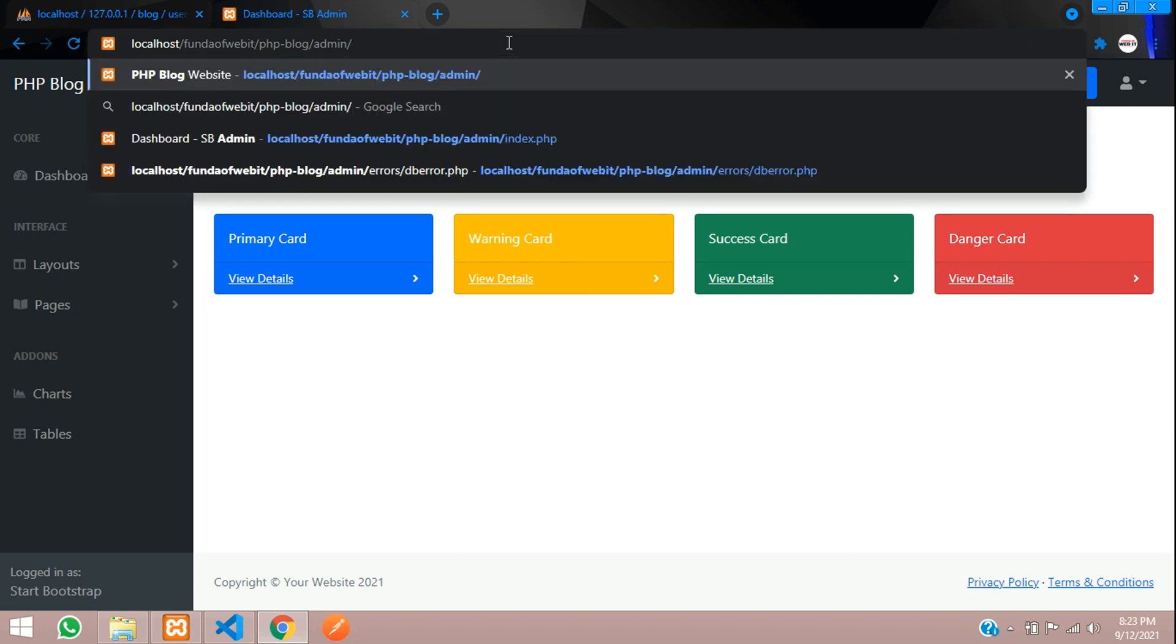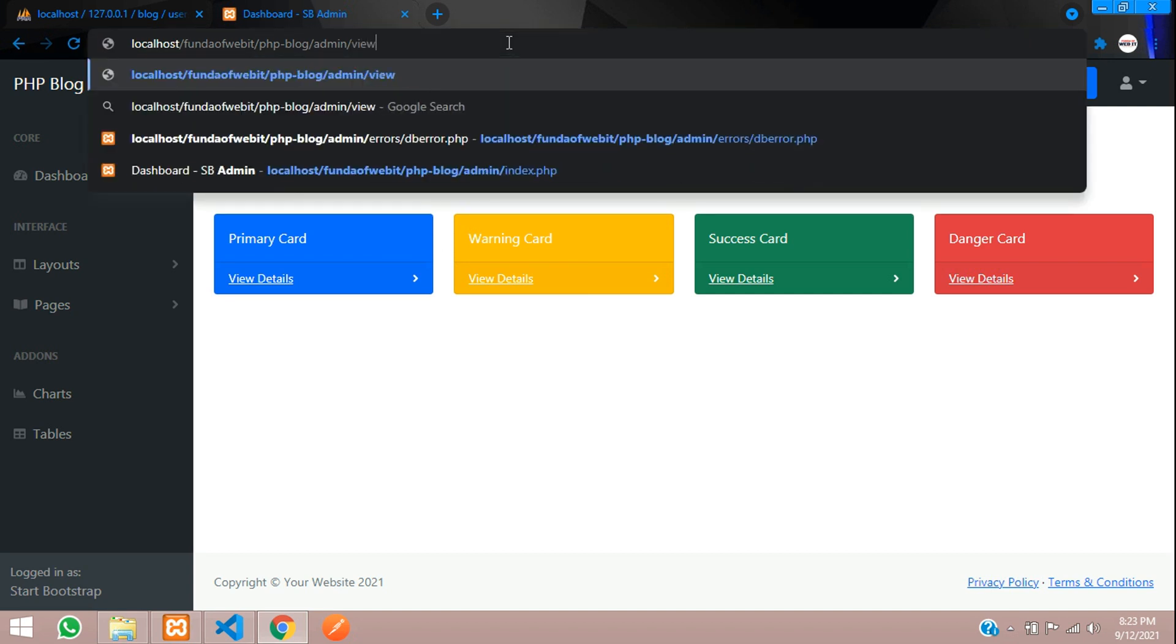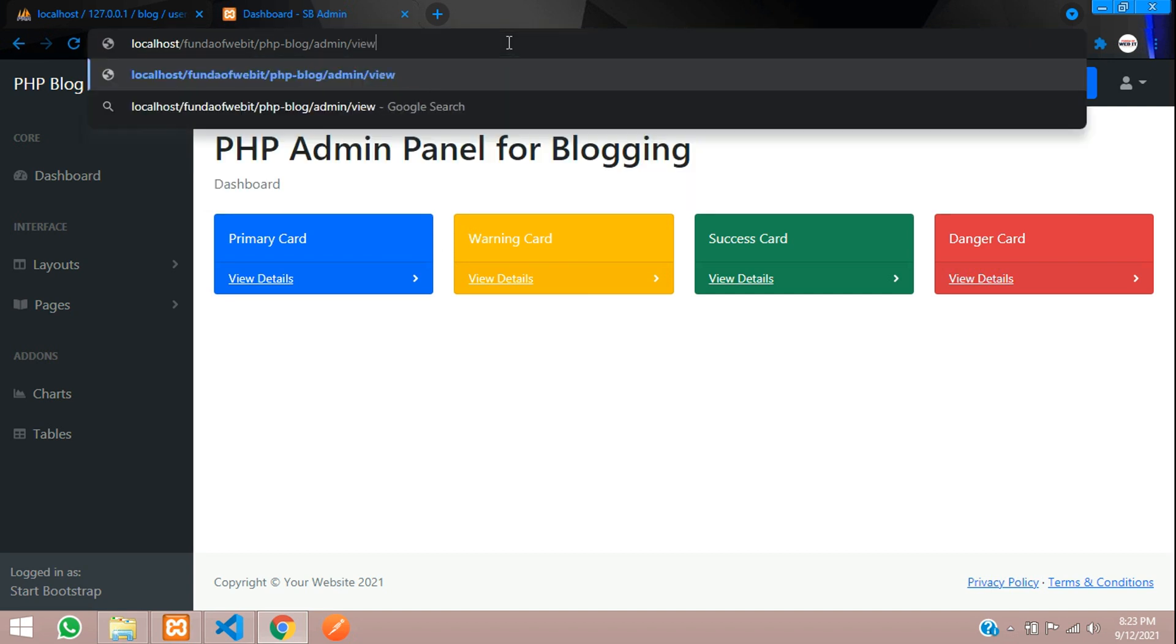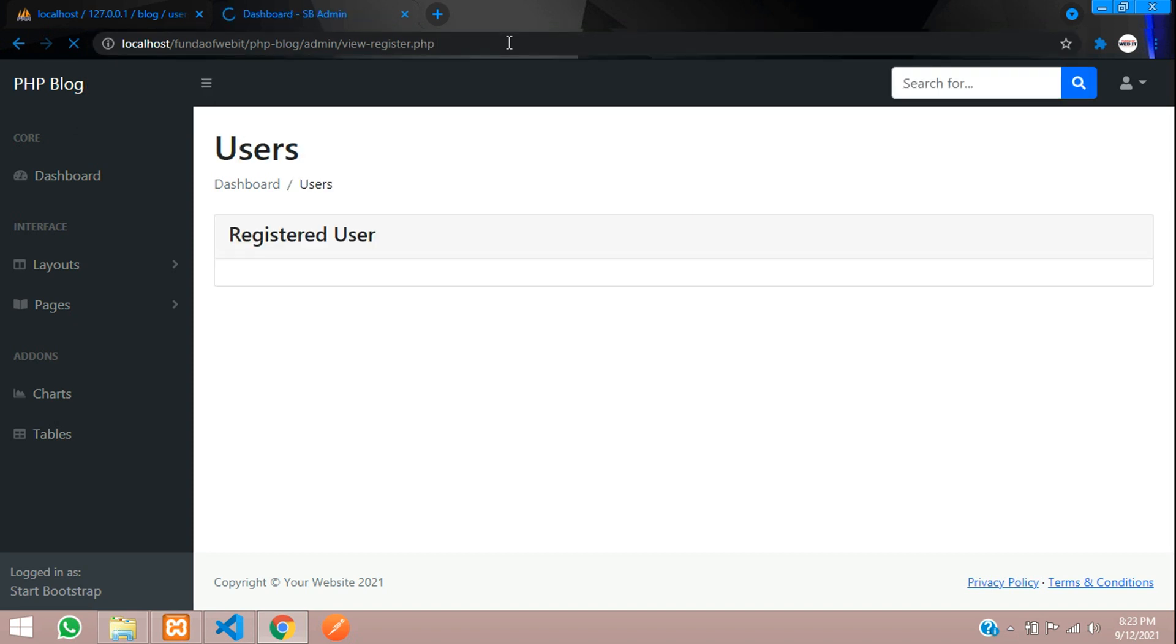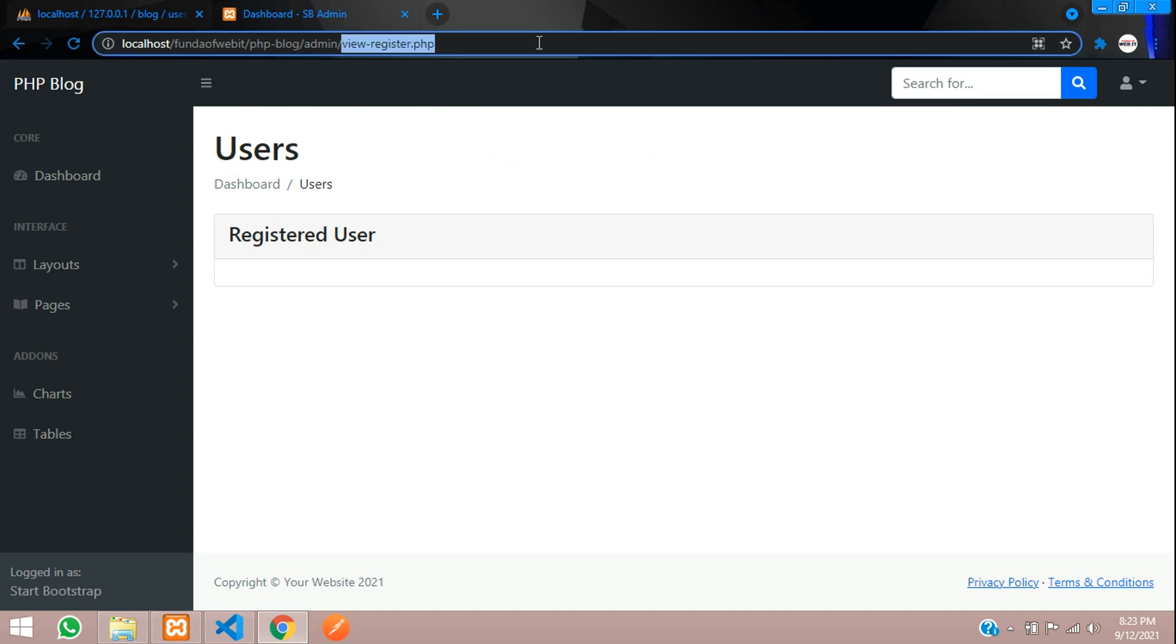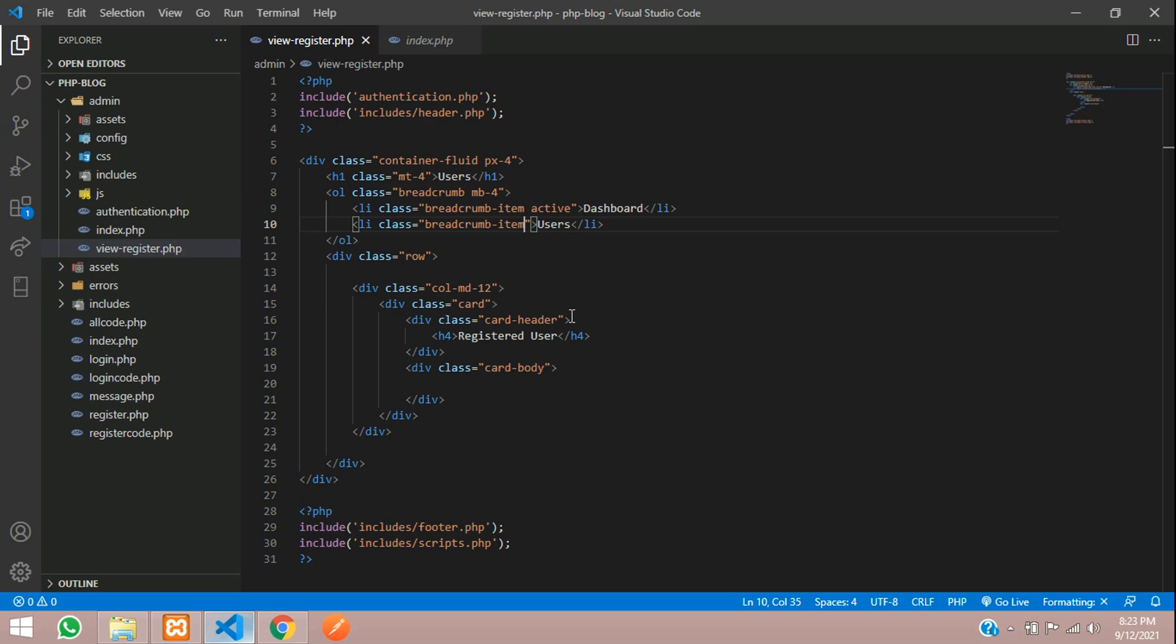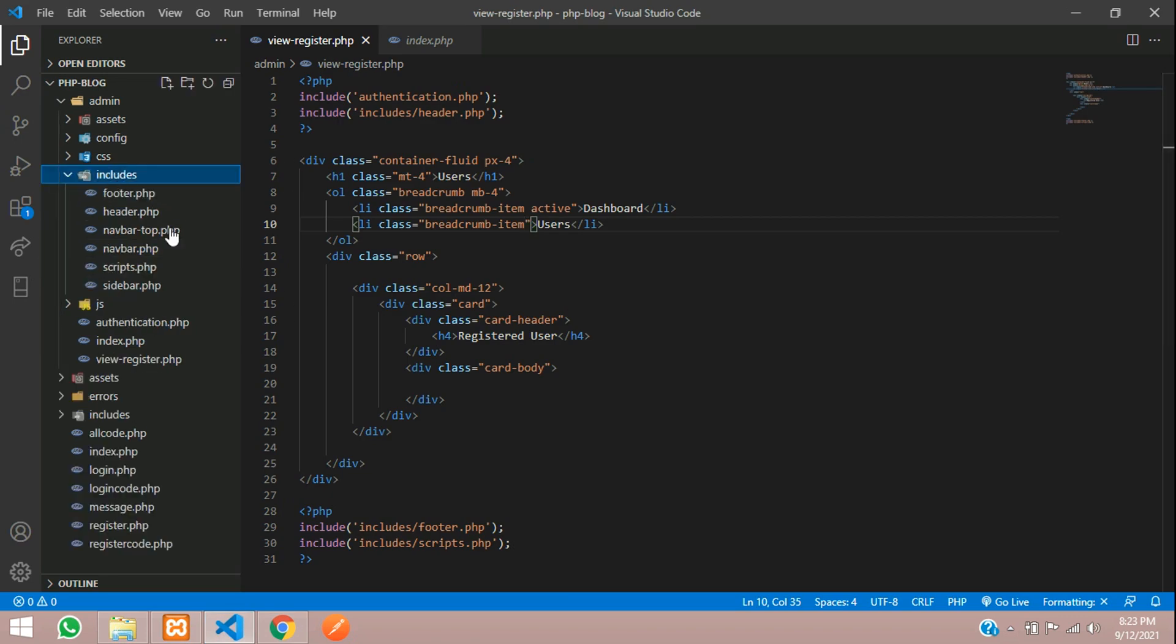Let's see the output. Let's tell view register dot php. Perfect, so users where you can see the breadcrumb and this is a card. Now let's take this and create one sidebar.